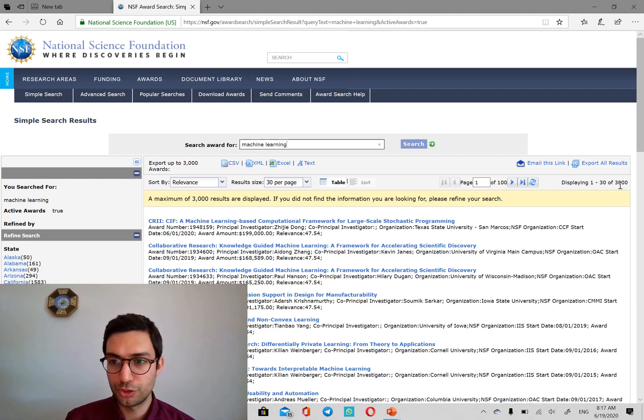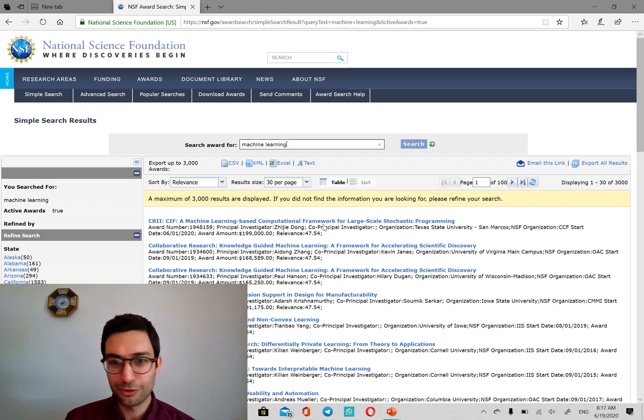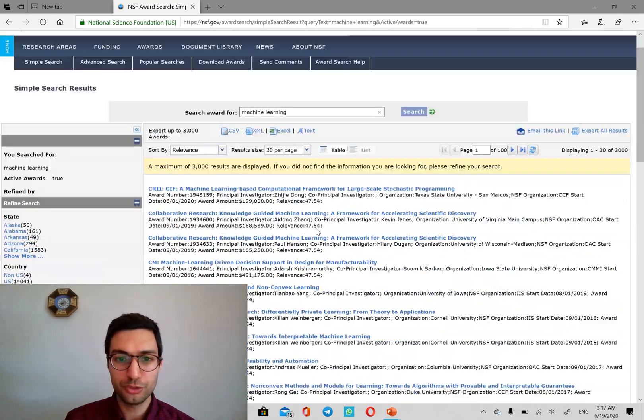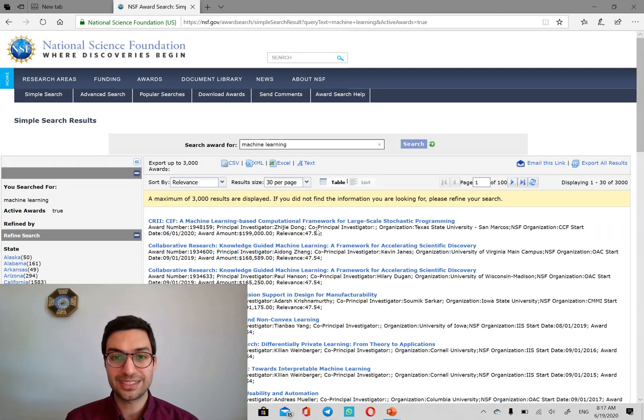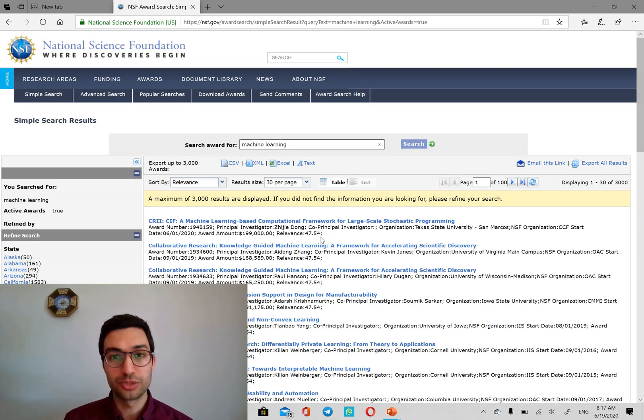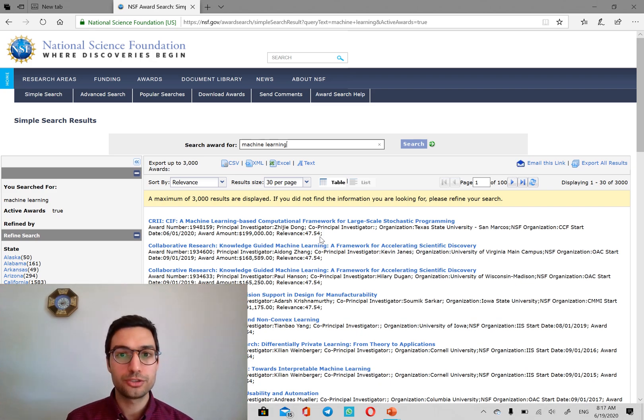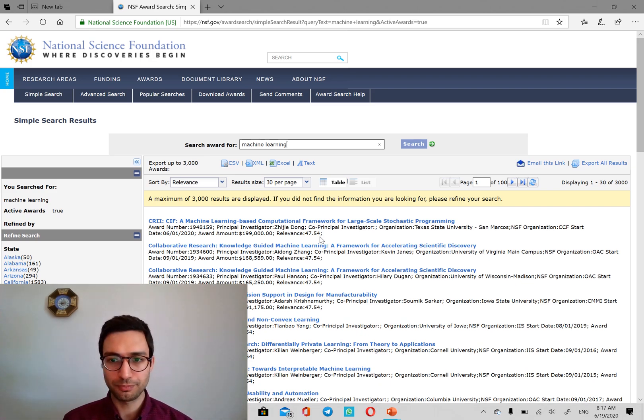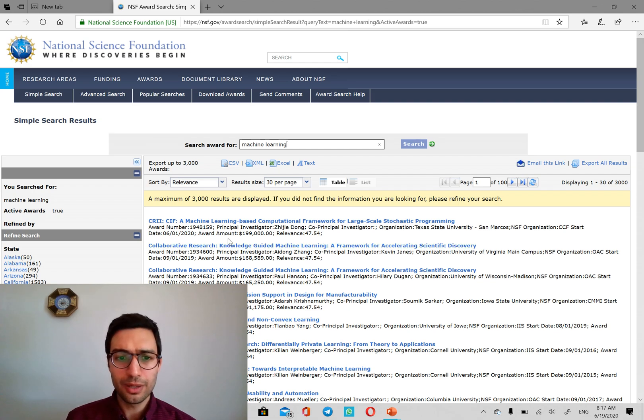Even for this, there are so many results. So you can make it as specific as your research possibly is and try to find the perfect match.